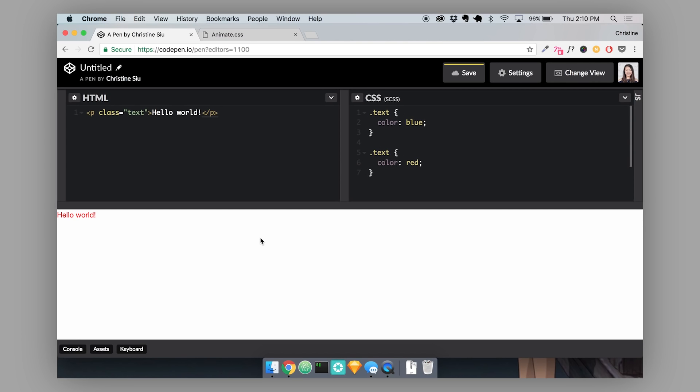Another way that your Cascade will decide how to rank your rules is with something called specificity. If you've ever written CSS, you might have encountered instances where it seems like your CSS just isn't working. This is probably due to an issue with your specificity. You can think of specificity as the rule book that the Cascade follows whenever there are conflicts in our CSS.